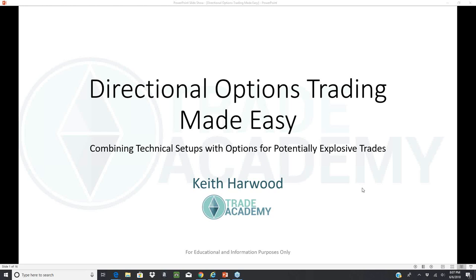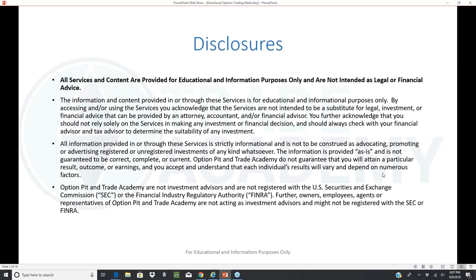As Mark mentioned, I'm Keith Harwood. Mark and I have been working together for a long time, and I've got Trade Academy as well as partnering with Mark on OptionPit stuff for the Breakout Bulletin. All services and content are provided for educational and information purposes only and are not intended as legal or financial advice. Make sure you read the disclosures.